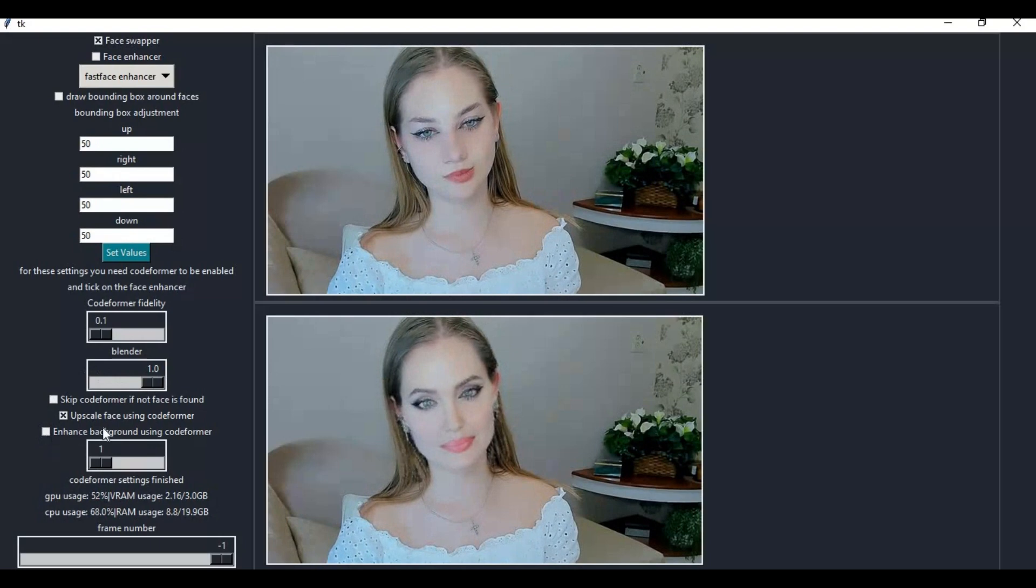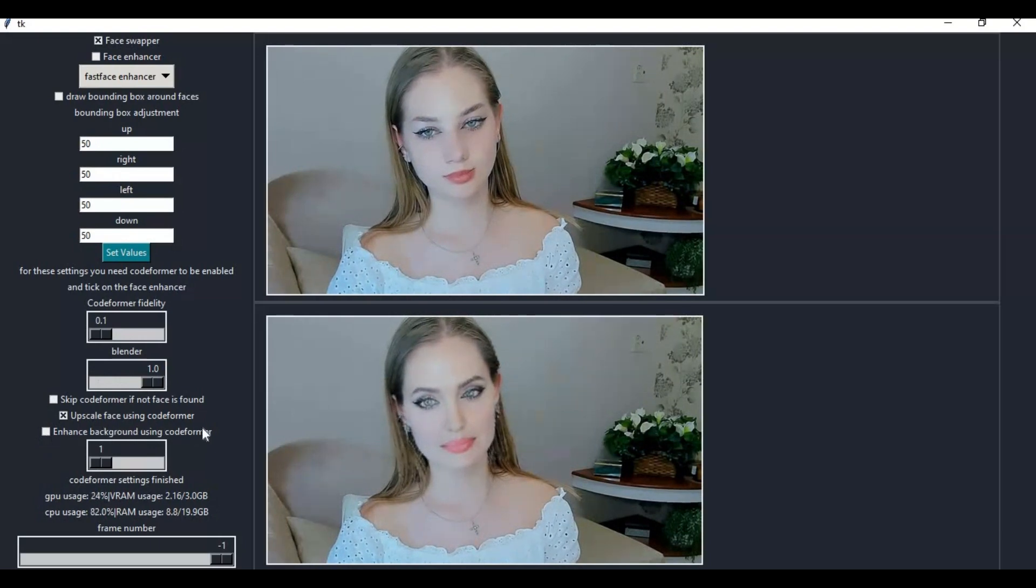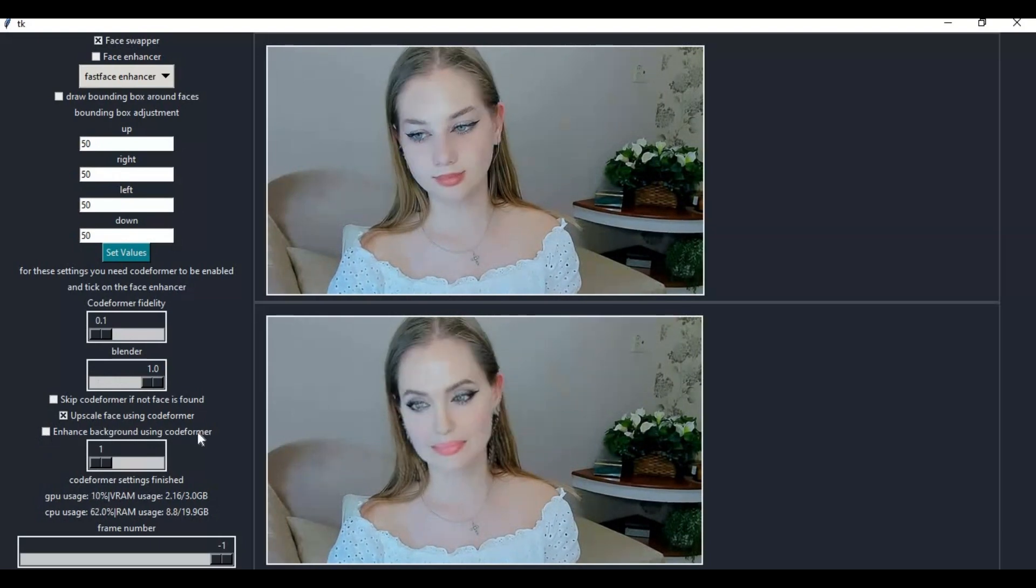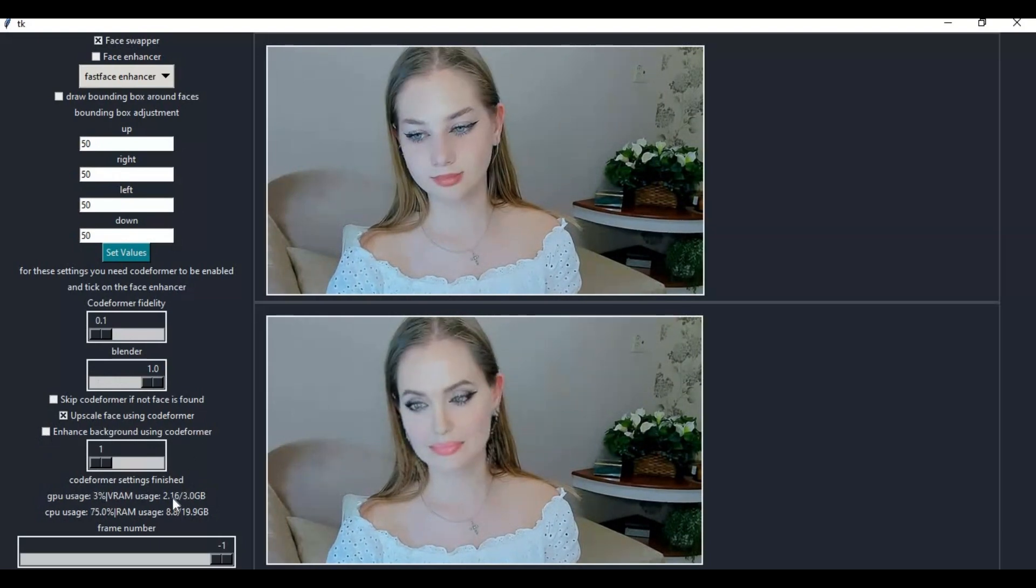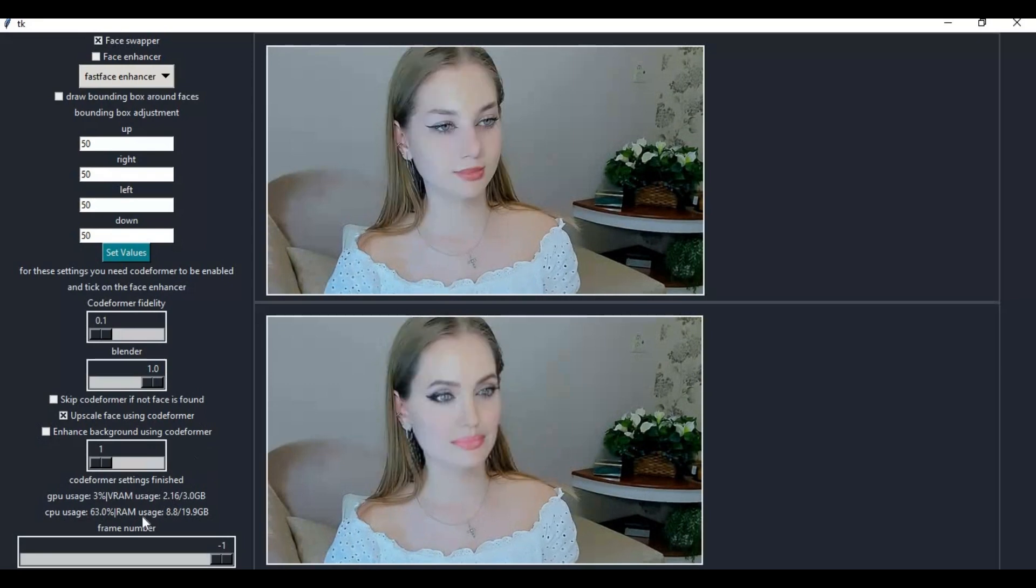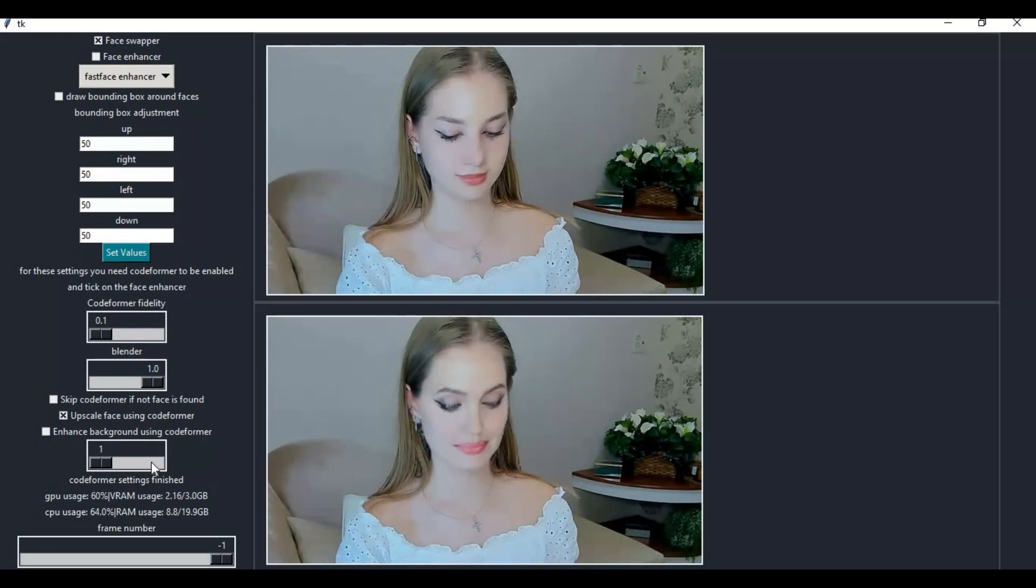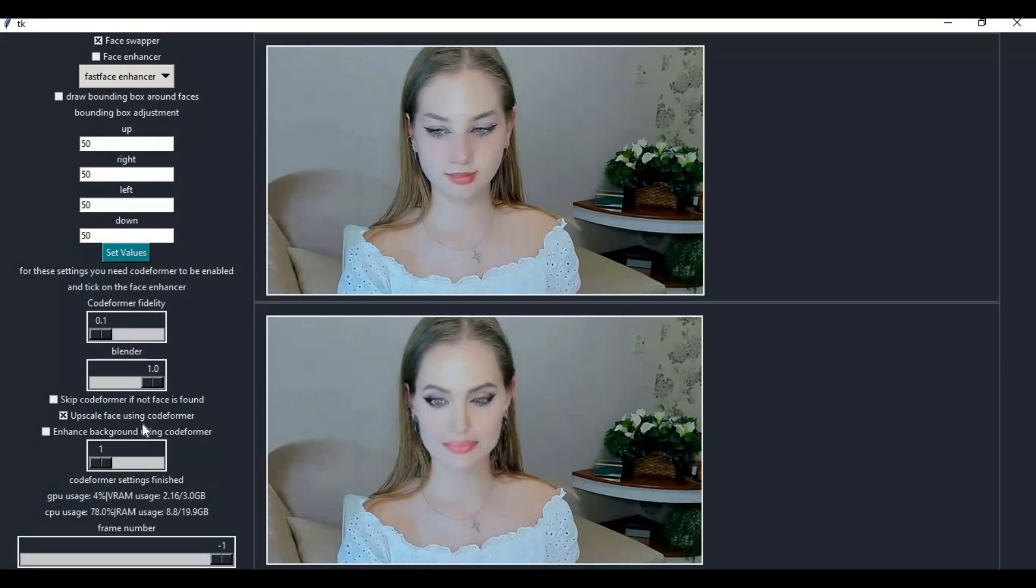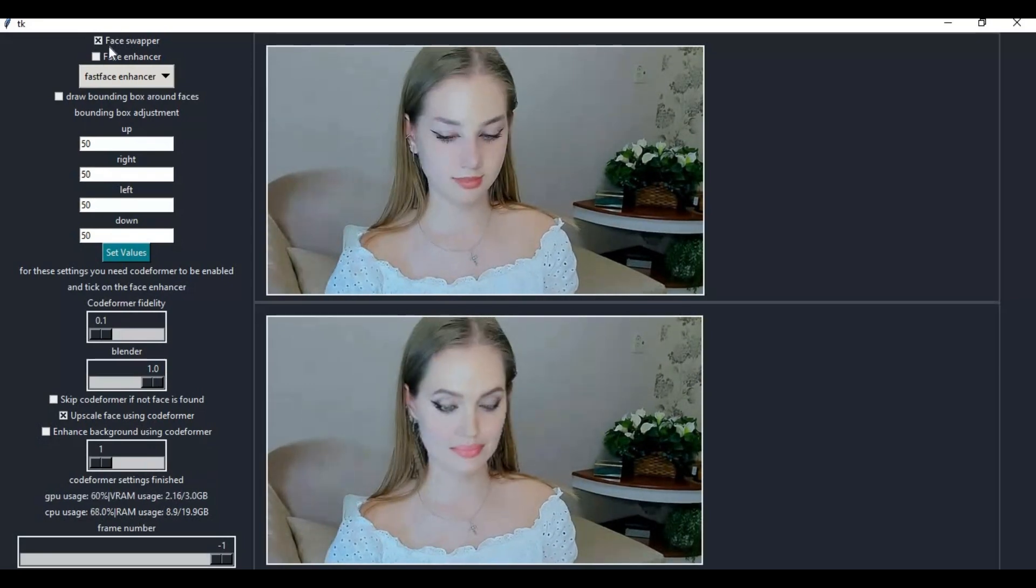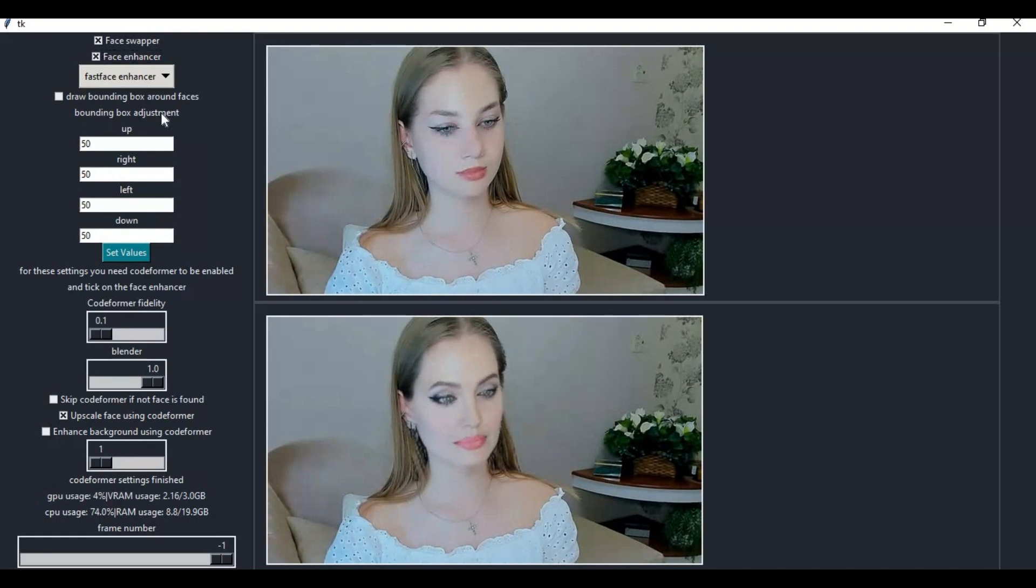Using this you don't need OBS as screen capture, you can directly use it for video calling. If you are new to my YouTube channel, subscribe and press bell icon to stay updated. Let's see how to install this and use it for calling.